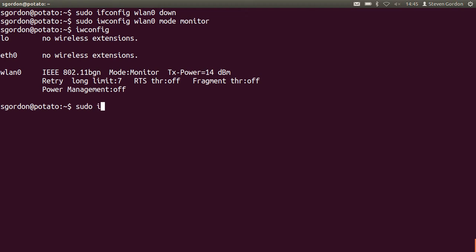Now I'll turn the interface up. And now, since the interface is up or it's enabled and it's in monitor mode, we want to capture some packets.